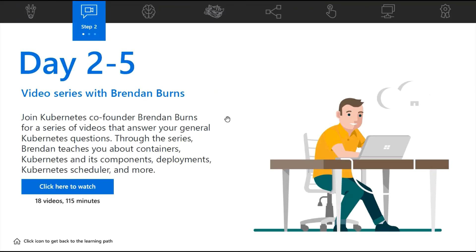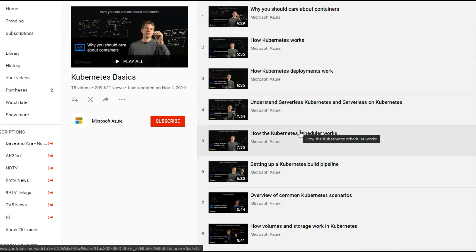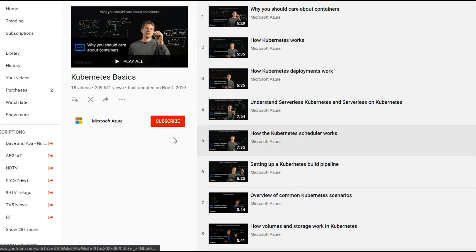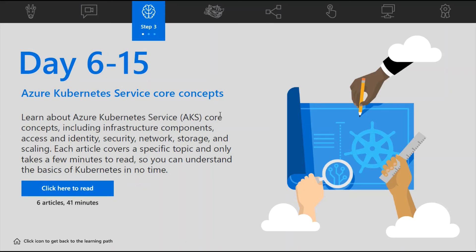Day 2 to 5 covers a video series with Brendan Burns, one of the co-founders of Kubernetes. These are very powerful and well-made videos with limited runtime, covering each and every component of Kubernetes — like how Kubernetes deployment works, understanding serverless Kubernetes, and more. These are must-watch videos for any developer. The document also covers Azure Kubernetes Service — AKS, the managed Kubernetes service on Azure cloud, which you can use to deploy containerized applications.